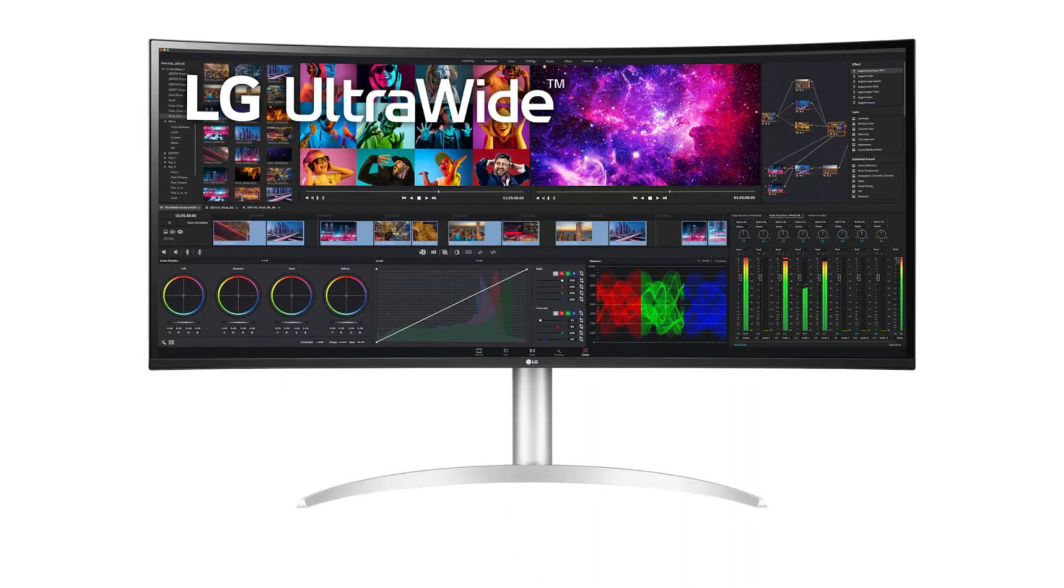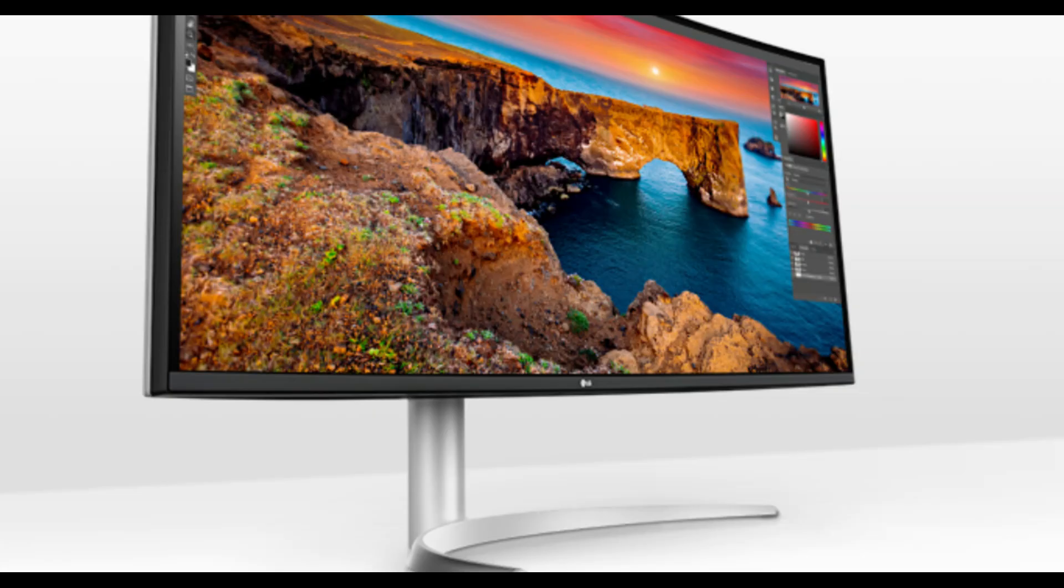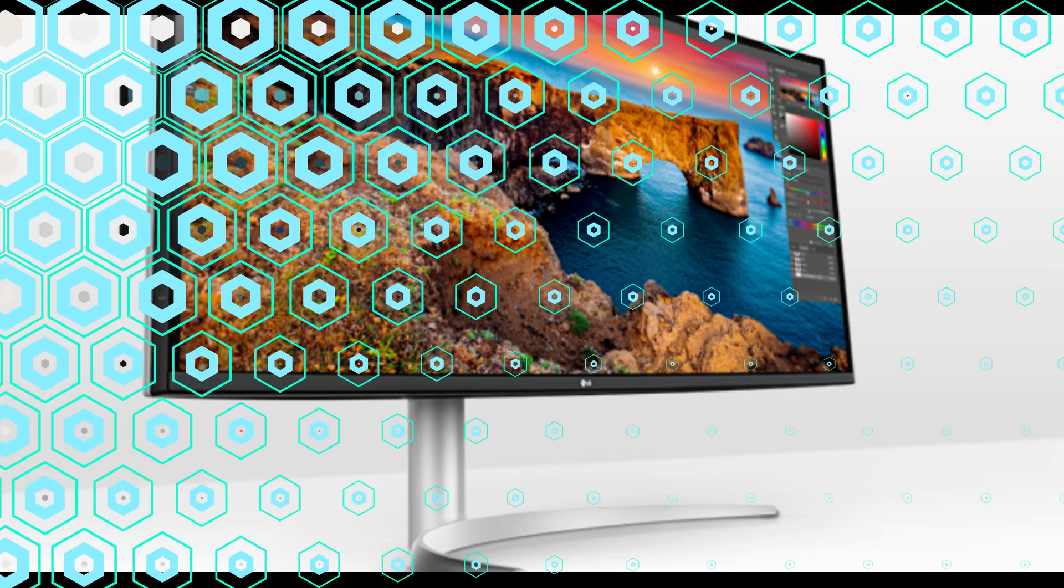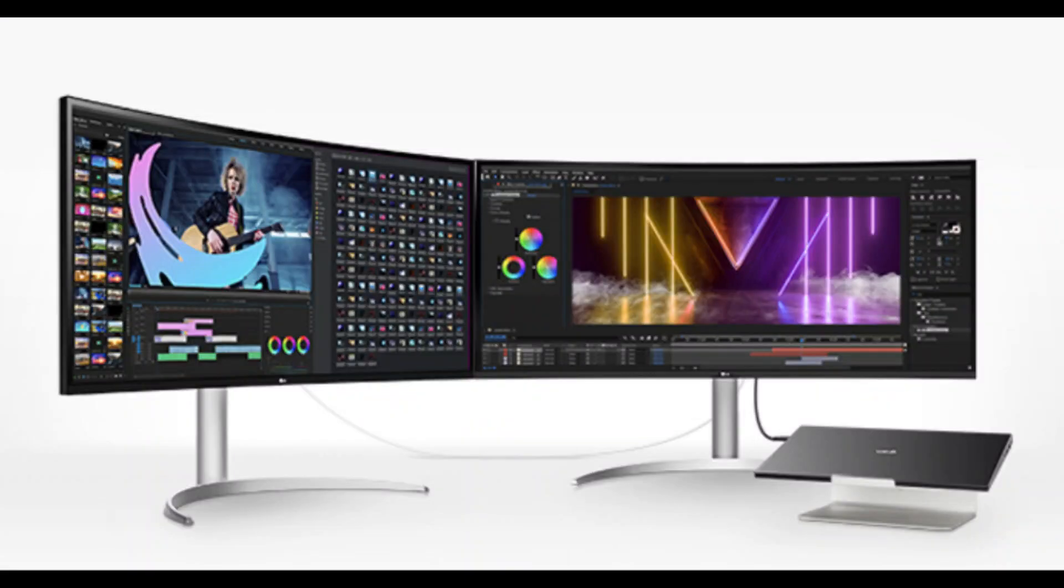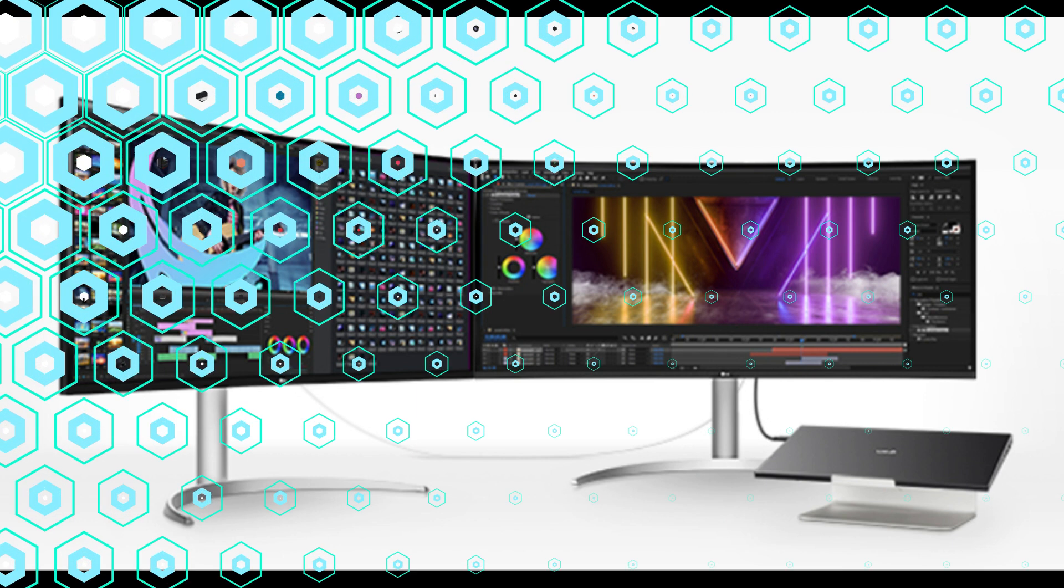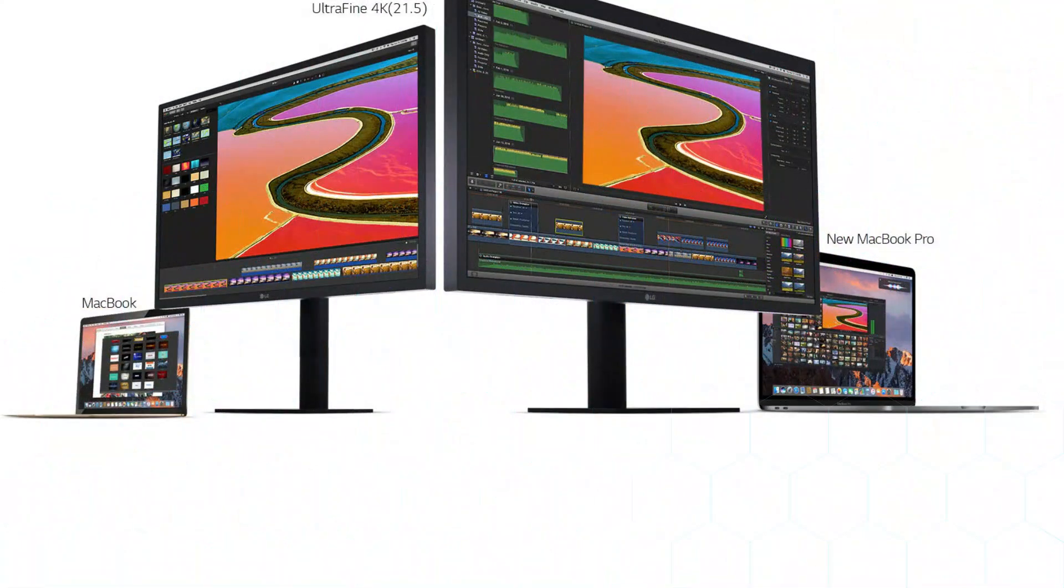Because the stand is fully adjustable, you can discover the ideal tilt, height, and swivel settings for your viewing requirements. This adaptability reduces discomfort throughout extended workdays. The monitor is a practical and beautiful complement to any office thanks to its sleek, contemporary design, which also lends a touch of elegance.